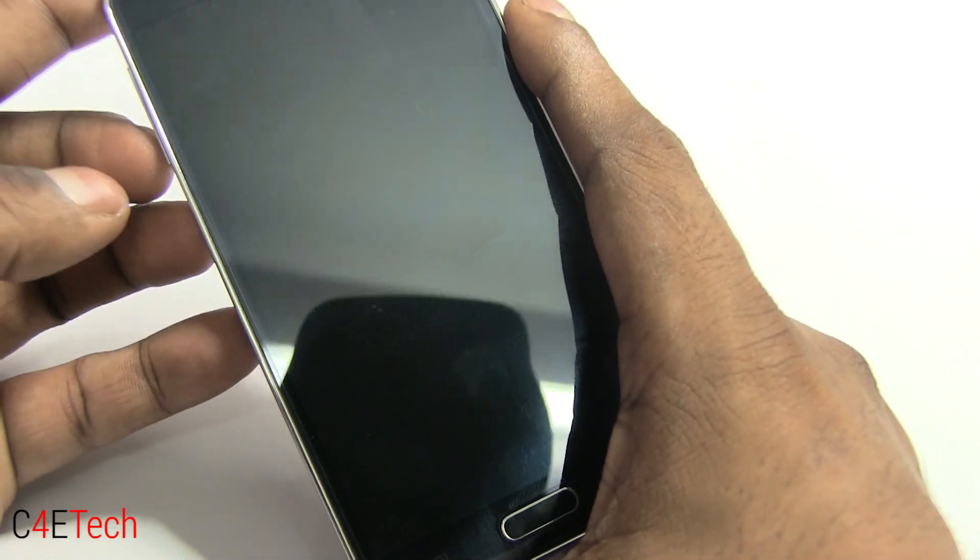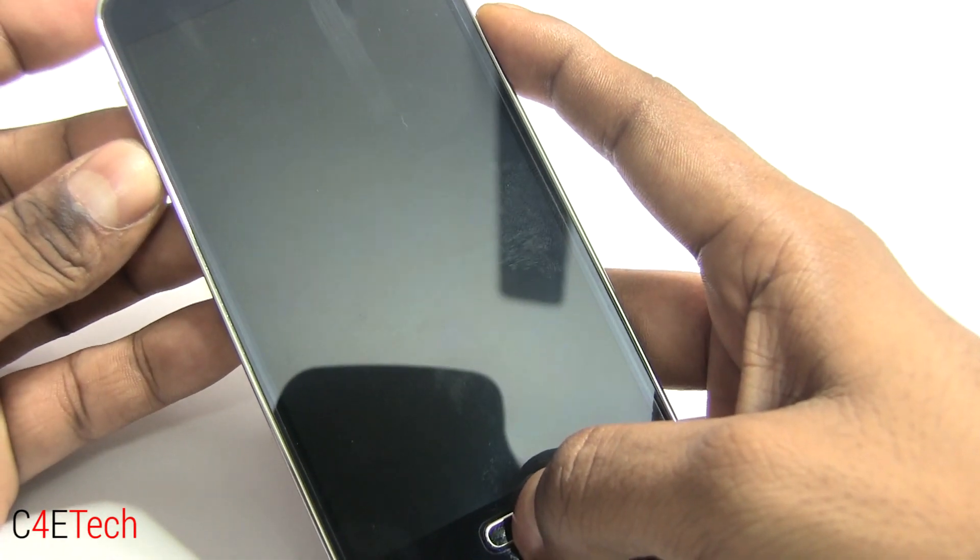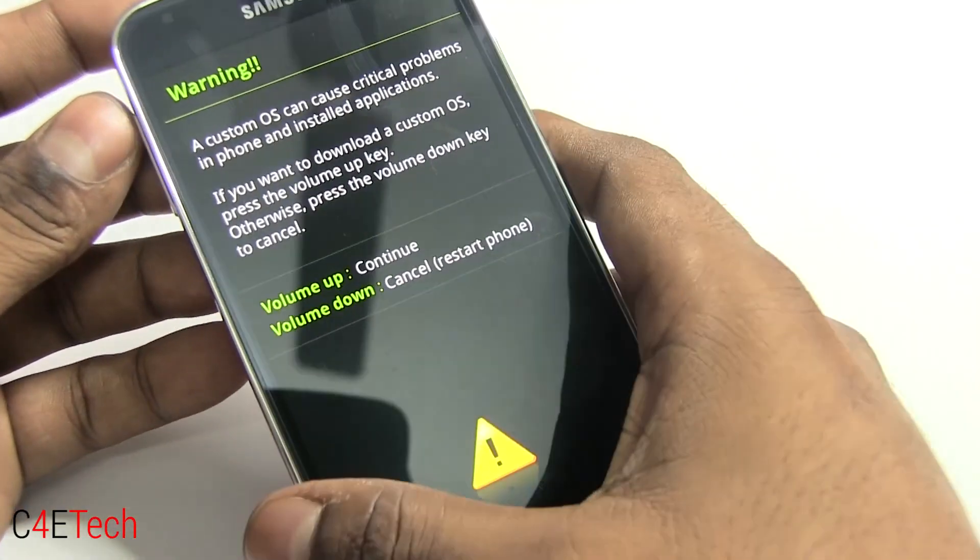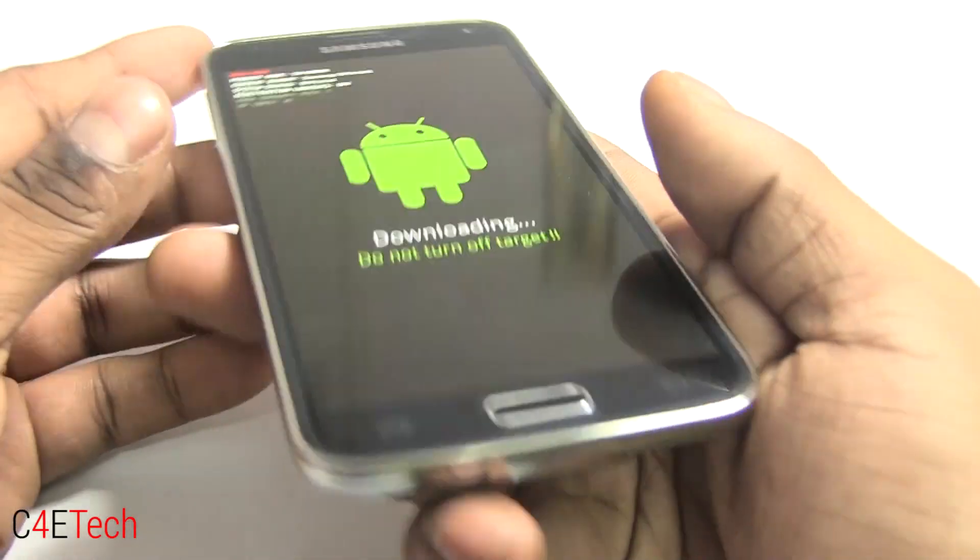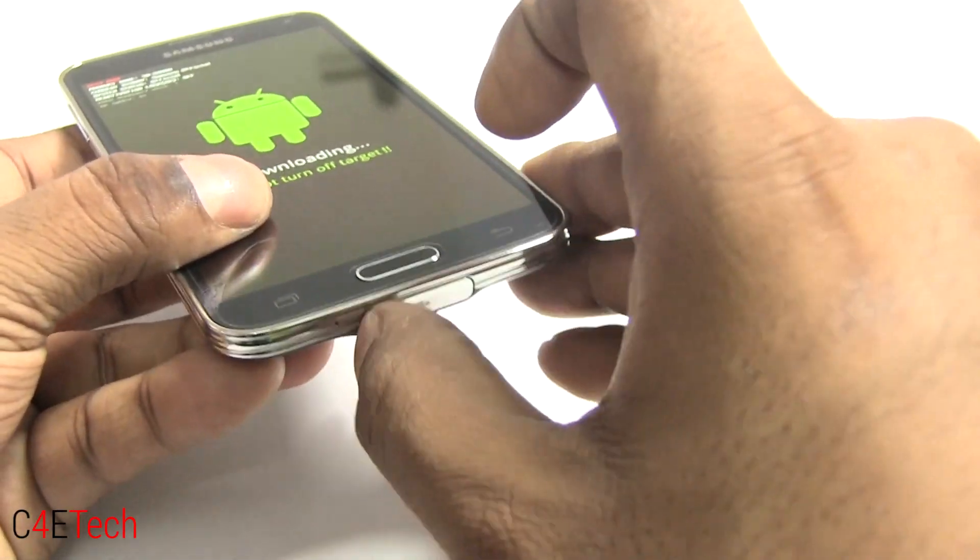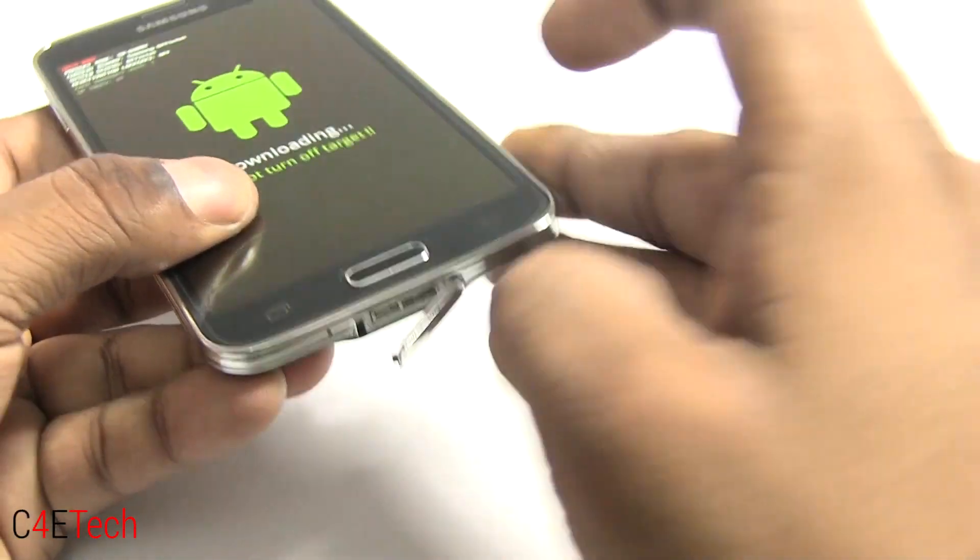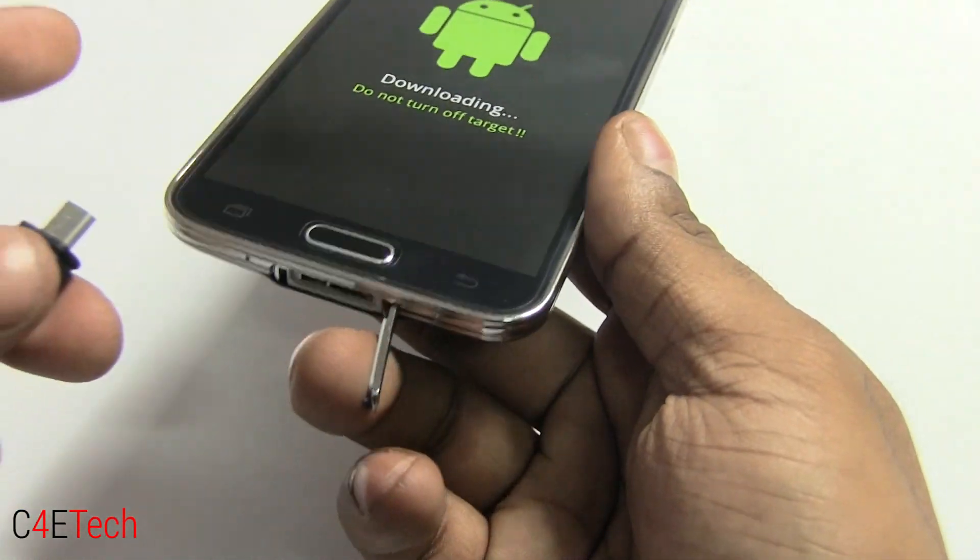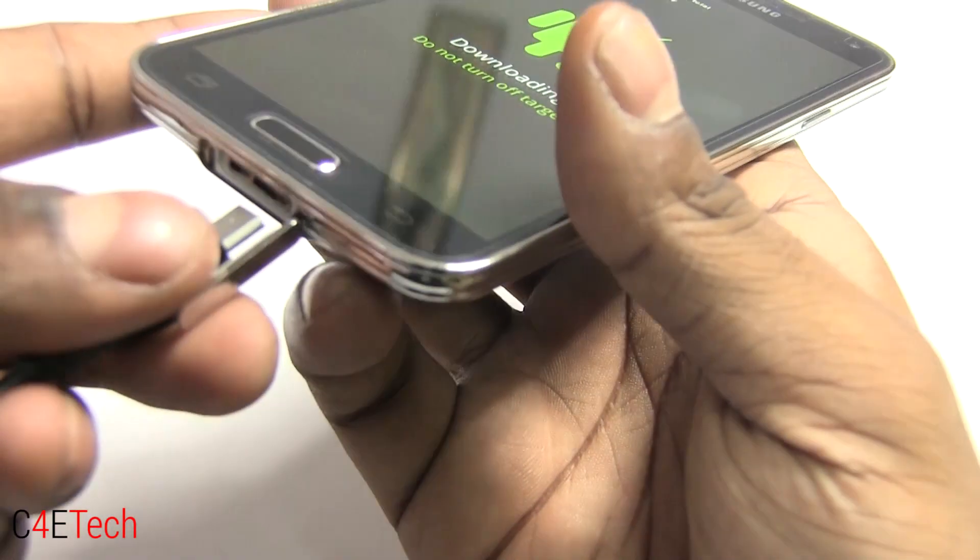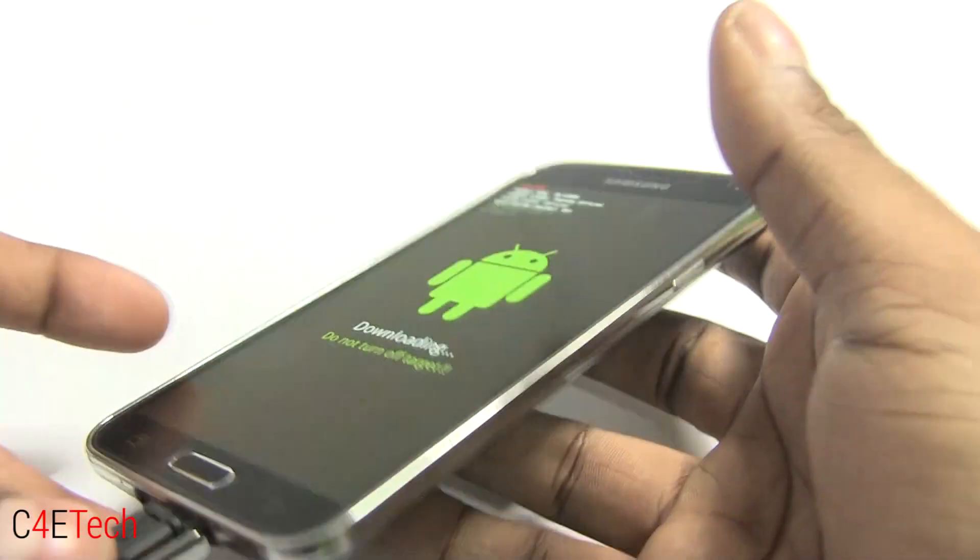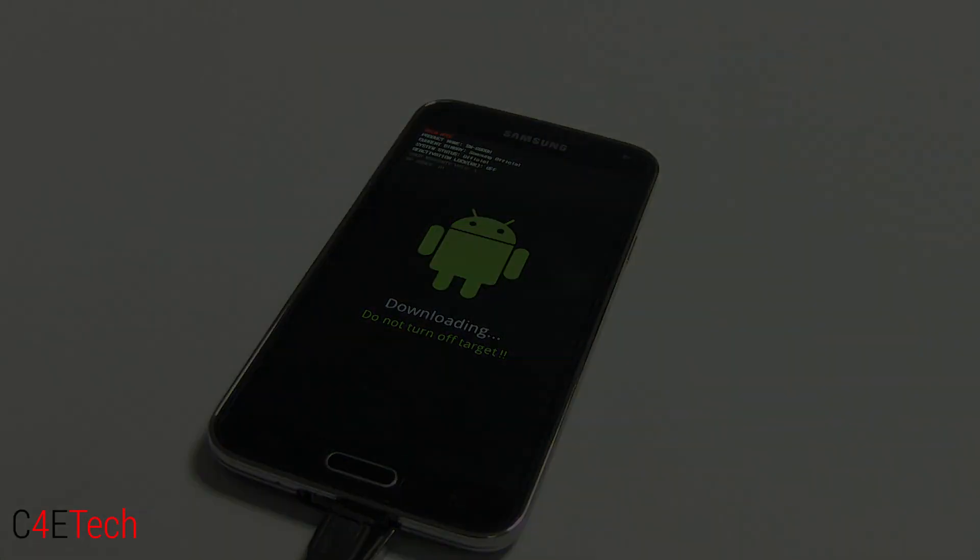Right now, hold down volume down, power and home at the same time. And here, select volume up to continue and that gets us to the download mode. Now connect your phone to the PC with a micro USB cable.